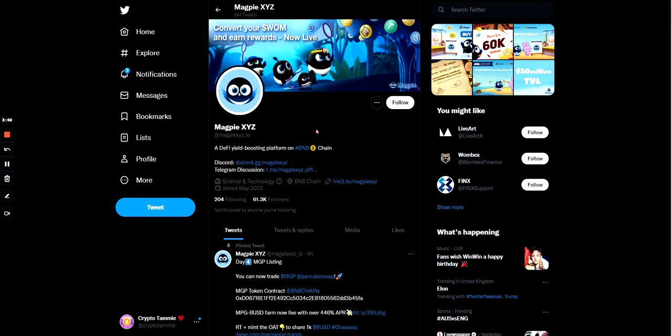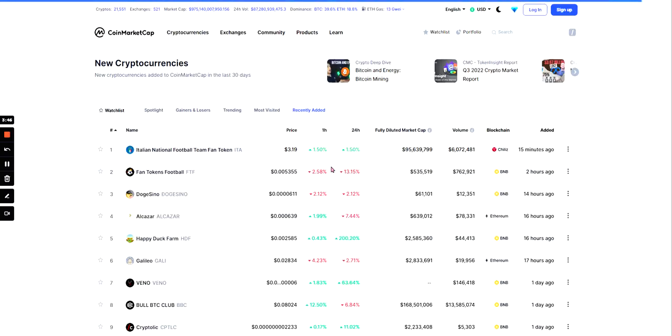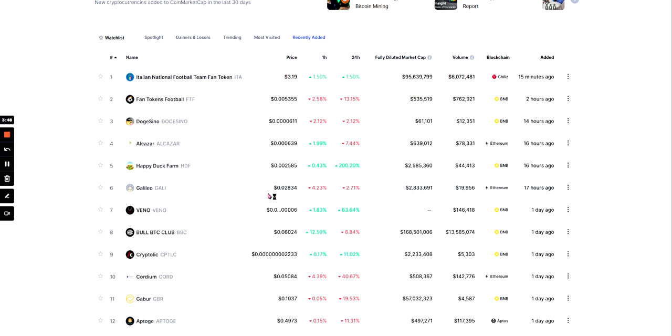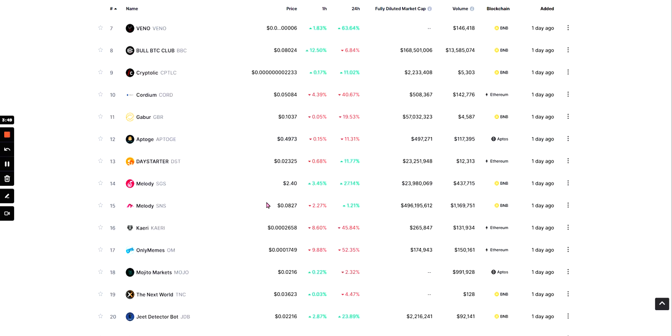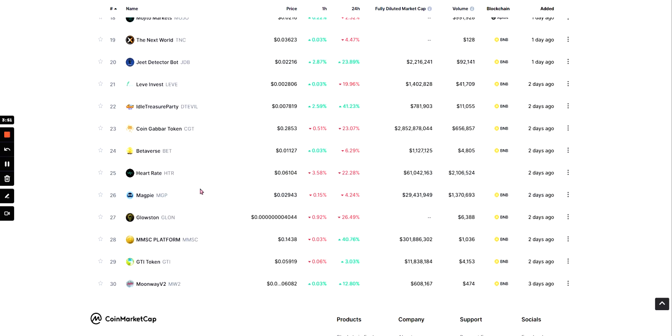I do think they kind of do have a community. I mean, and I think they've recently been listed on CoinMarketCap. Yeah, recently added on CoinMarketCap. They were on this list here.